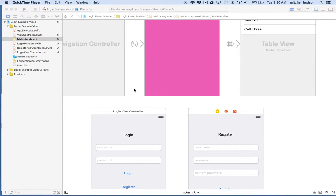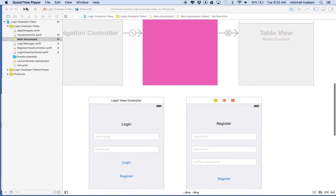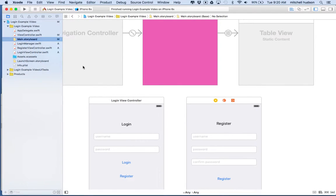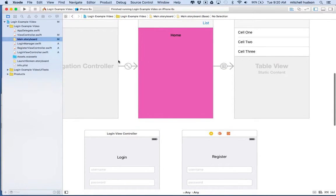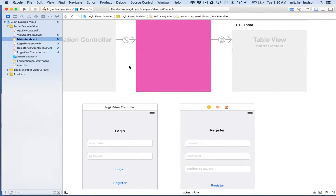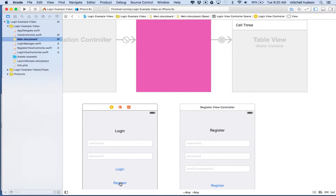Hi again. Here we are to talk about Xcode, continuing with the login and register modal views example. In the last couple of videos we created an example that has some views acting like an app, and then our app presents a login screen, and clicking the register button takes us to the register screen.